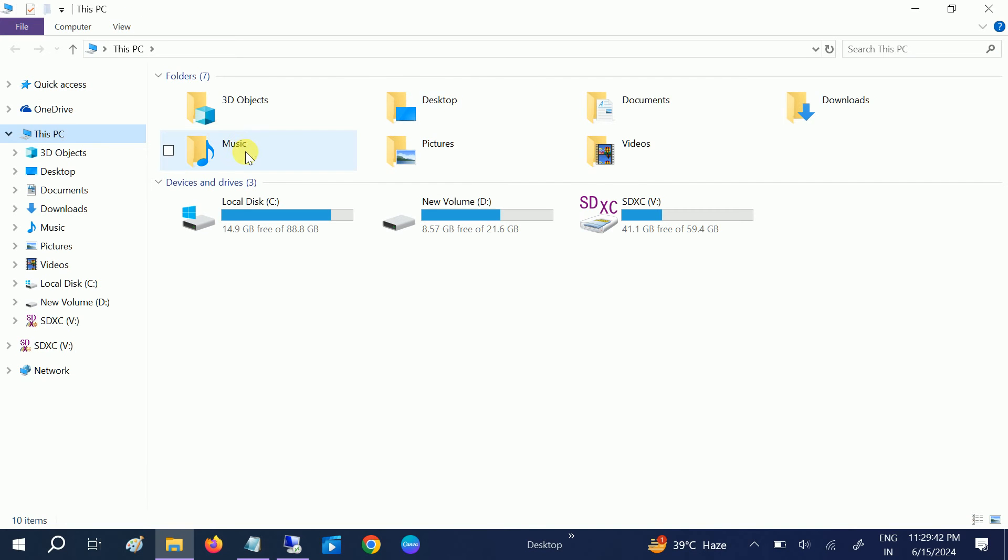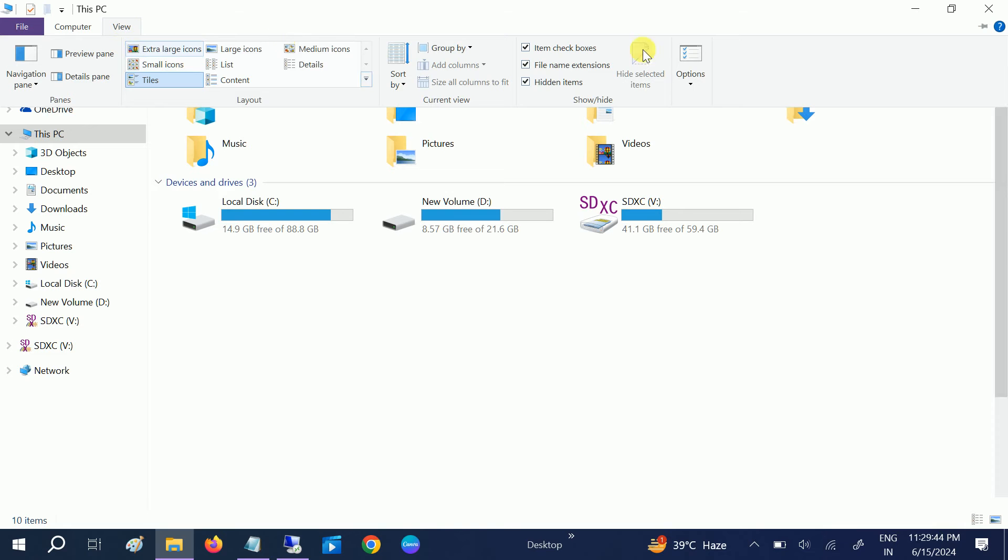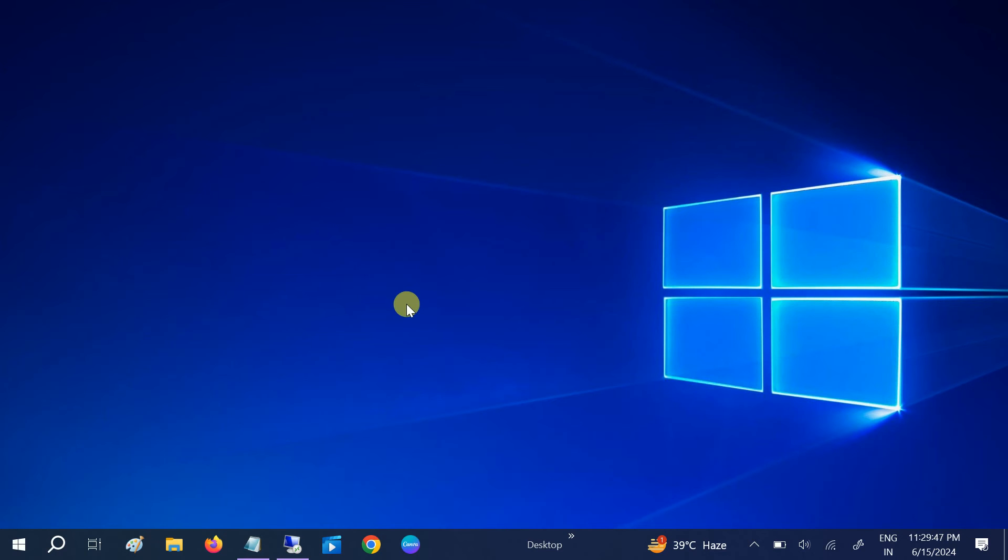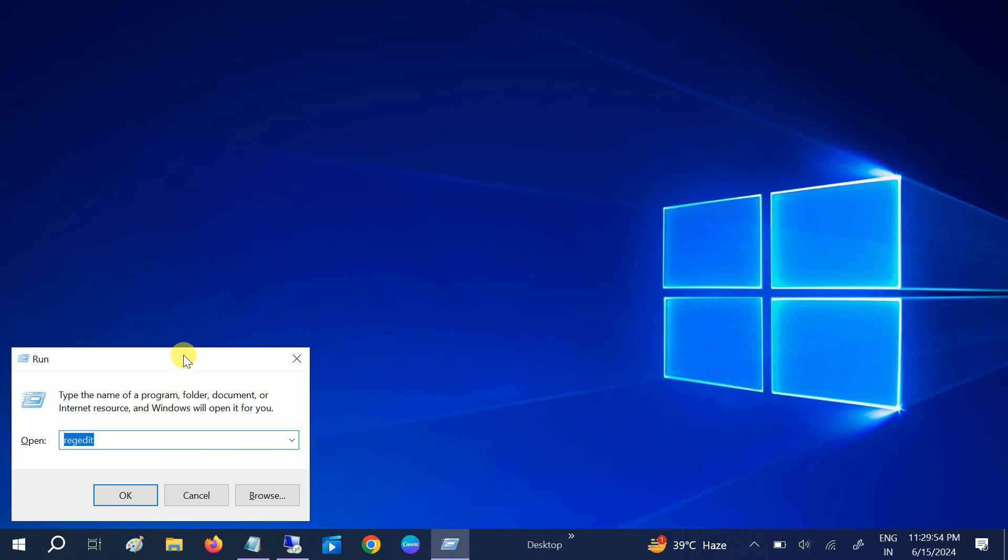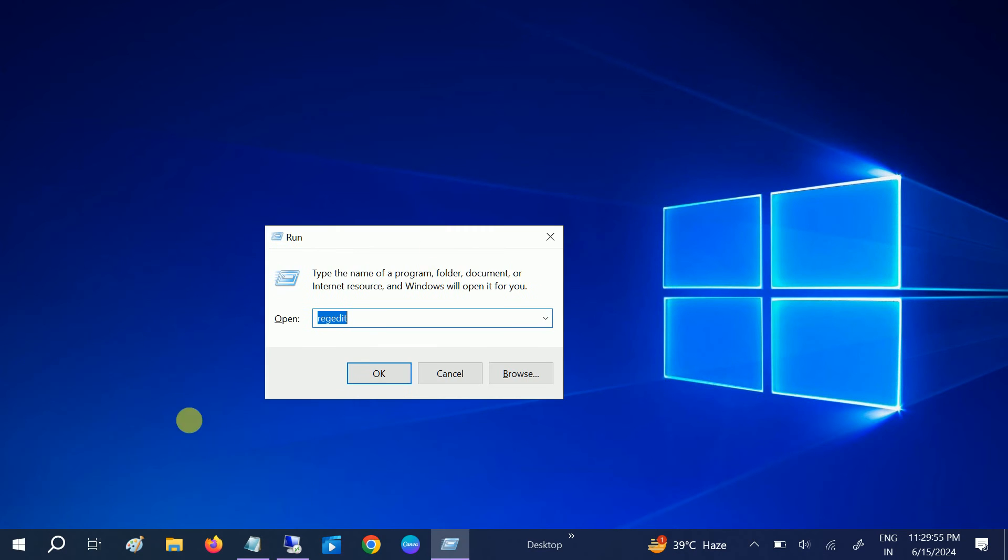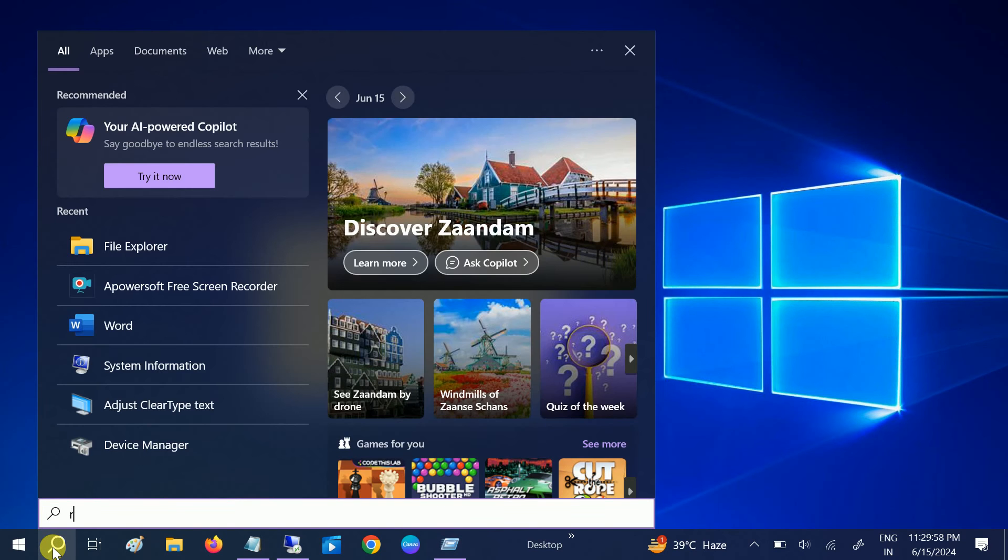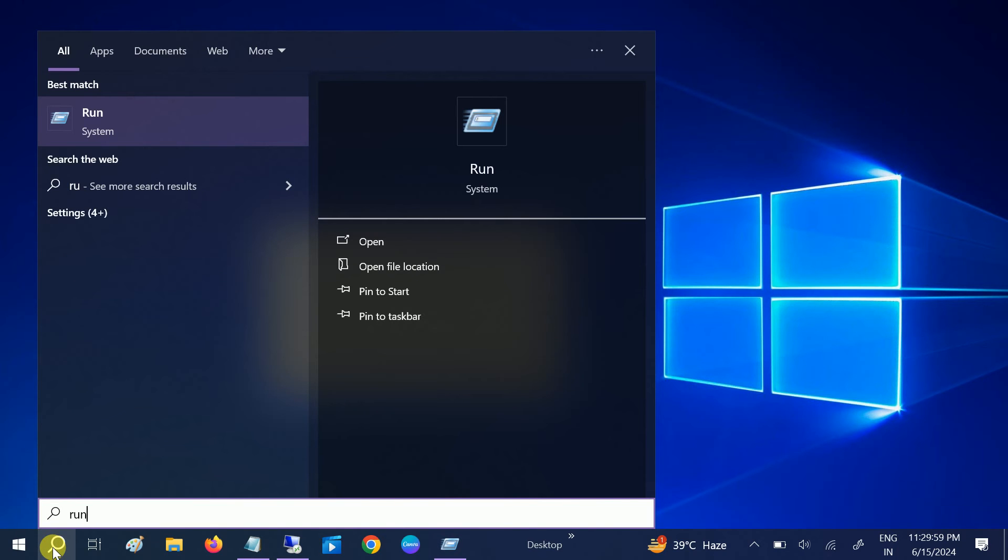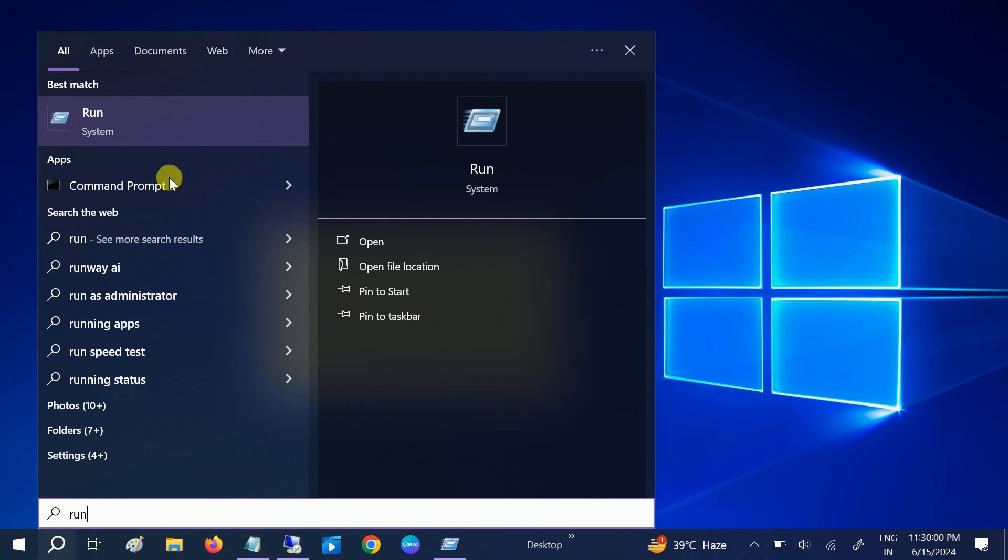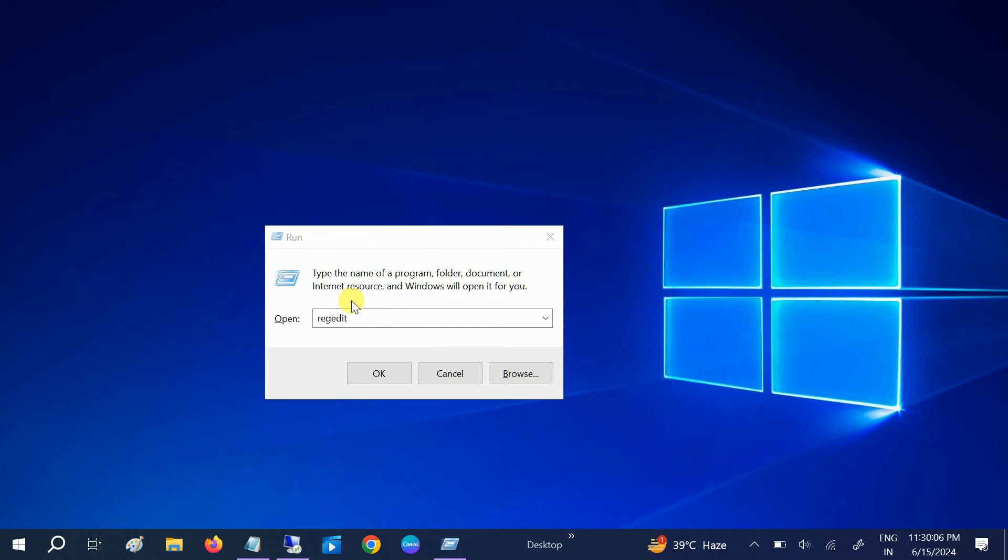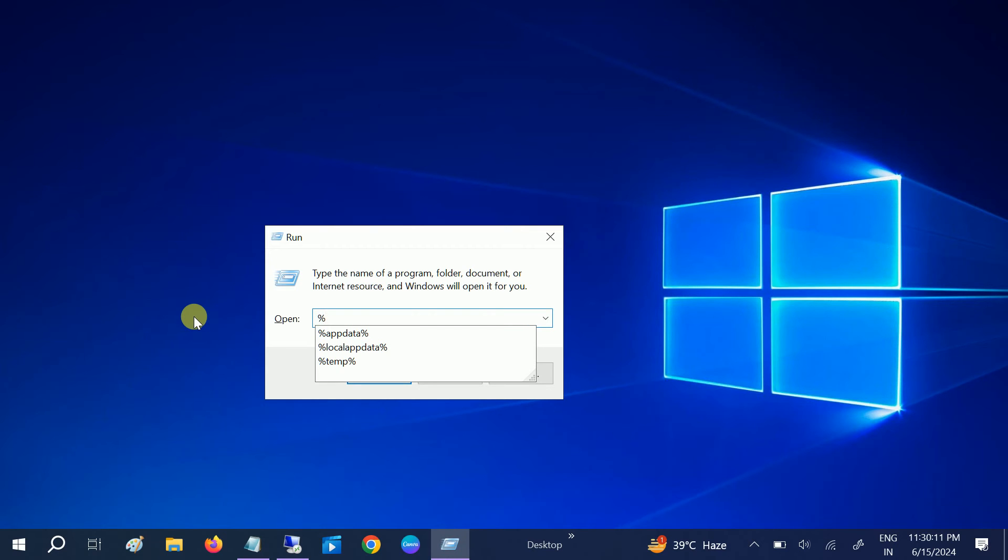Once you have done this setting, we are good to reset or restore our MS Office to factory defaults. You need to press Windows plus R together, or you can go to the search bar and type Run. Once you go to the Windows search bar and type Run, just open it up. The same window will open.